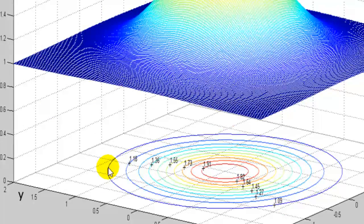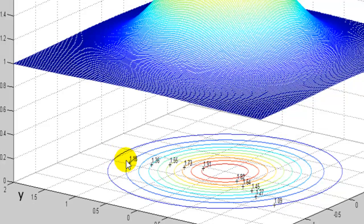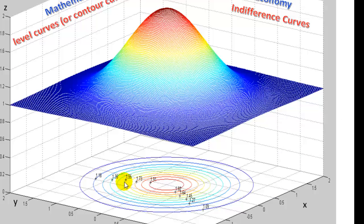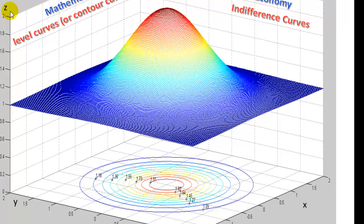At all of these points you have exactly the same altitude. Now if you move closer to the center you have 1.18, and as you move closer to the center you see that you are getting closer to the value 2, which is 2,000 meters — the summit.